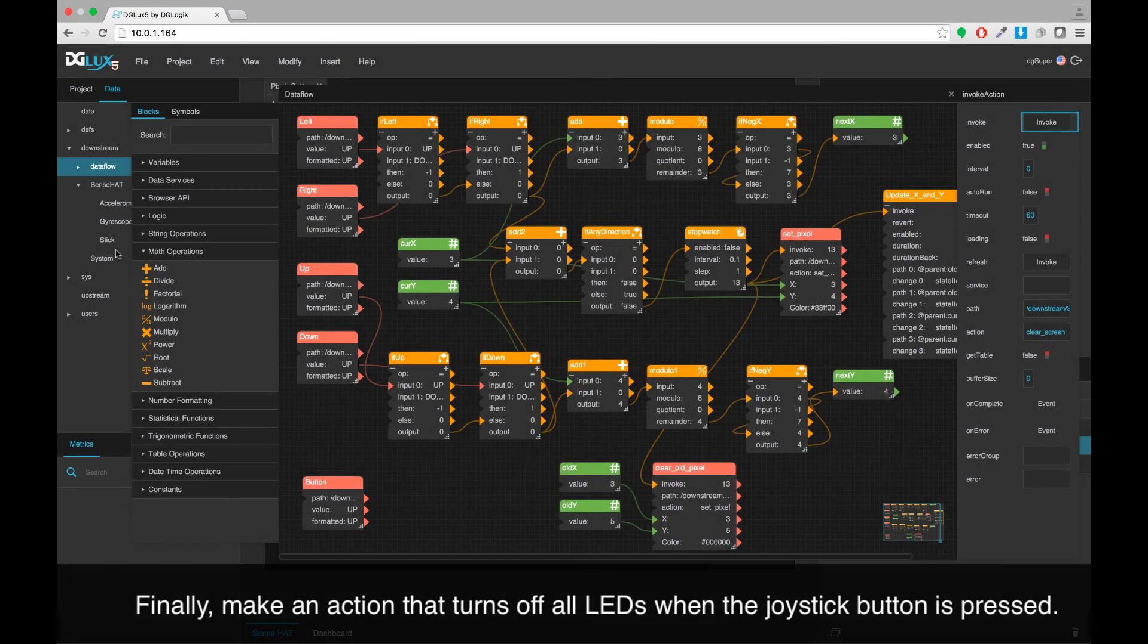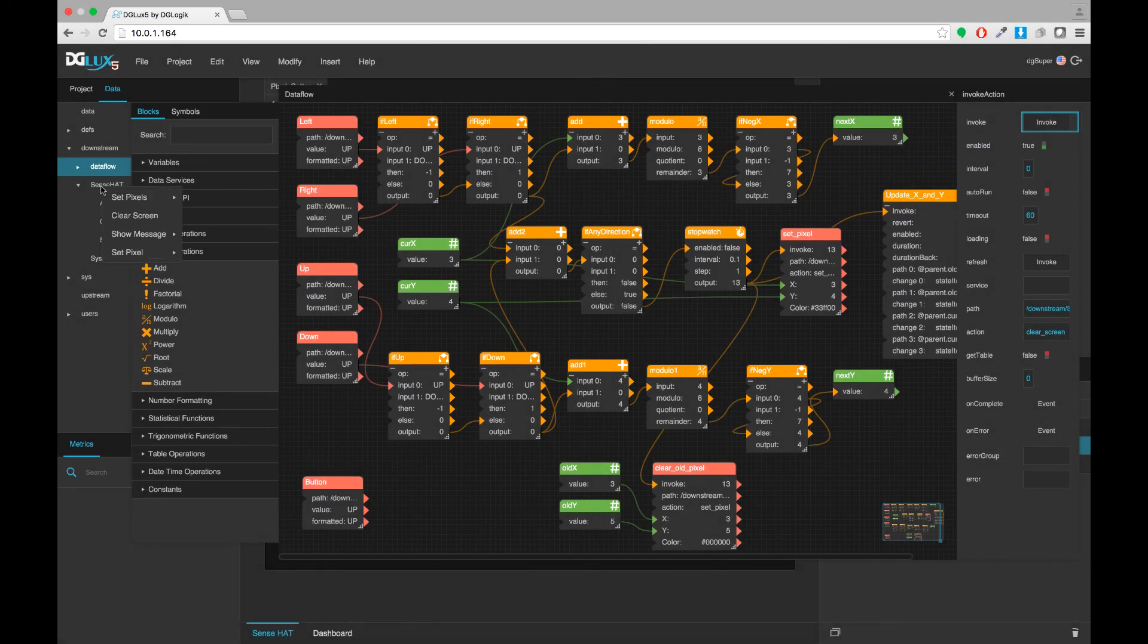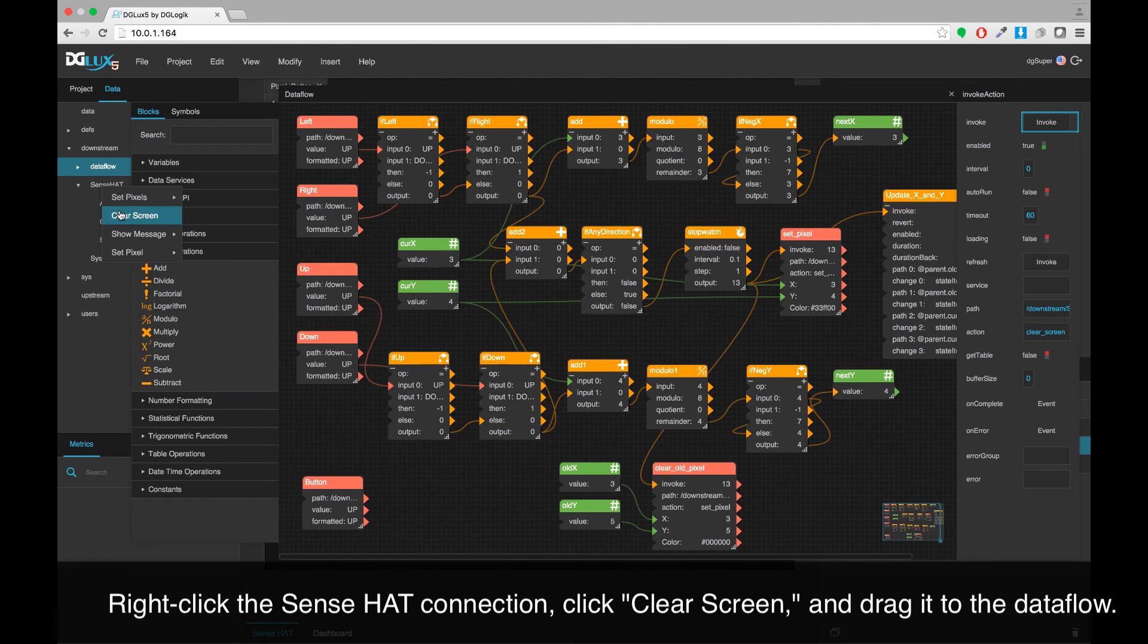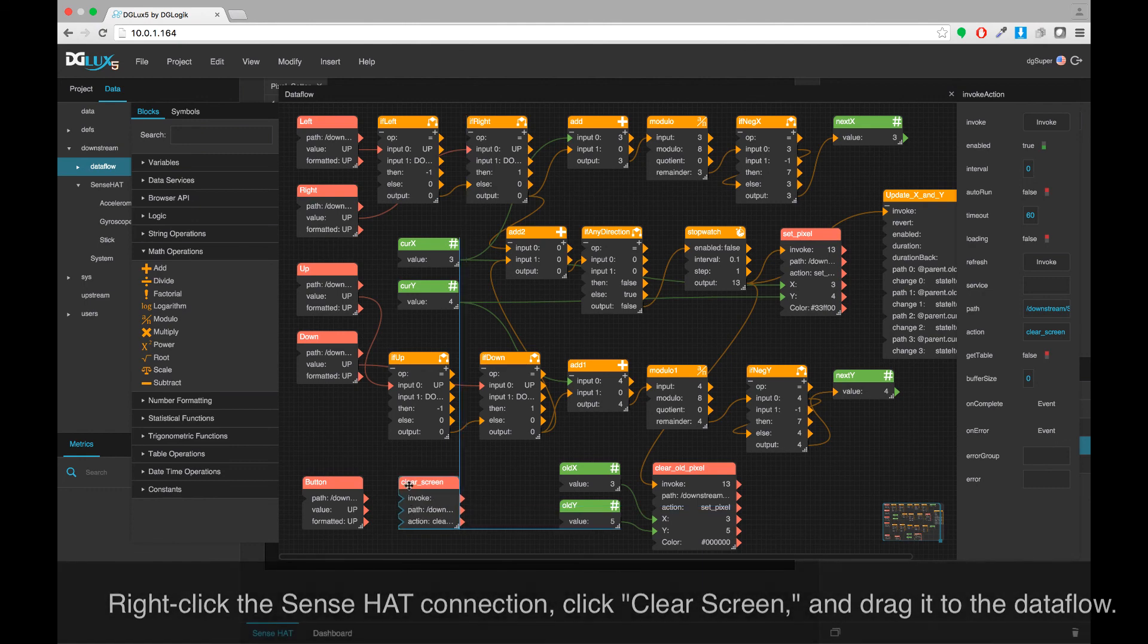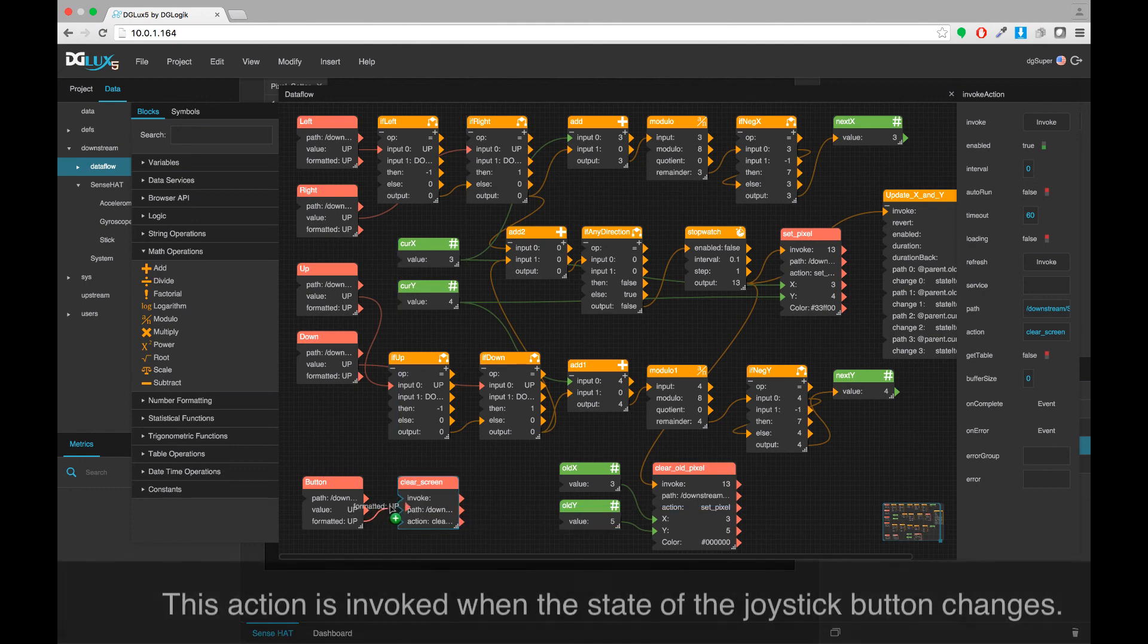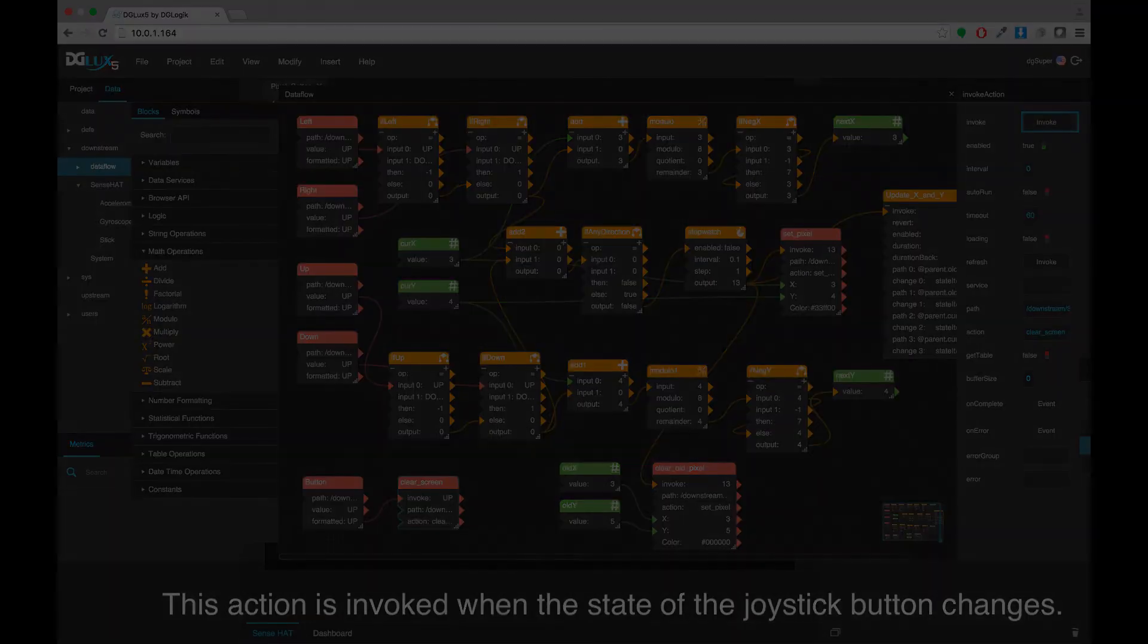Finally, make an action that turns off all LEDs when the joystick button is pressed. Right-click the SenseHat connection, click Clear Screen, and drag it to the data flow. This action is invoked when the state of the joystick button changes.